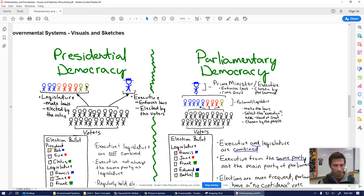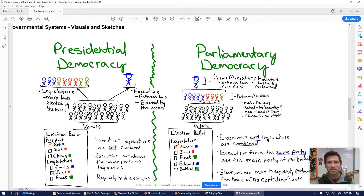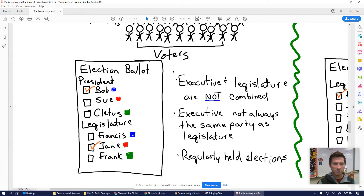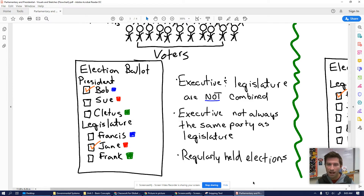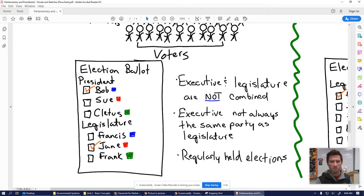Looking at the side-by-side comparison, presidential democracy is on the left and parliamentary on the right. Both have voters who vote for the legislature. In a presidential democracy, voters make two choices — they also choose an executive or president. In a presidential system, the executive and legislature are not combined; they are two separate branches. That's the separation of powers in the United States — legislative, executive, and judicial. The executive is not always the same party as the legislature; for example, President Trump is Republican, the Senate has a Republican majority, but the House has a Democratic majority — this is the idea of checks and balances.